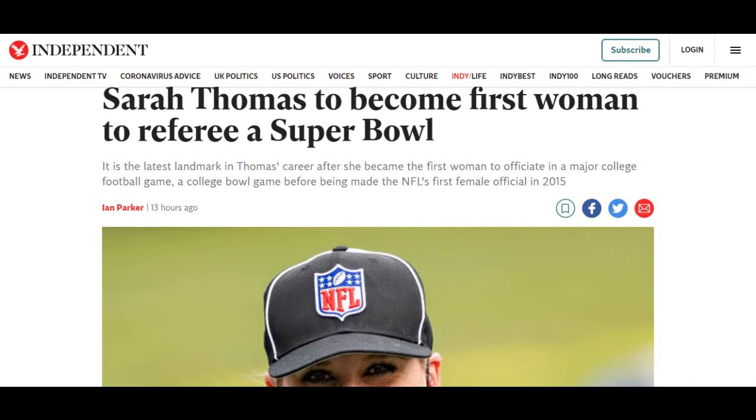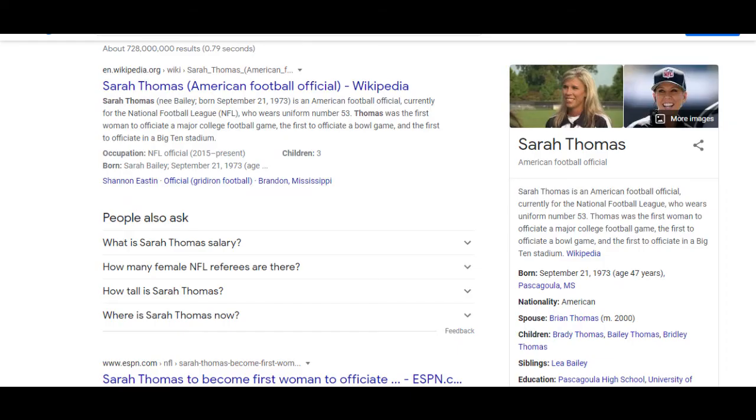We also have this story about Sarah Thomas to become the first woman to referee a bowl game. I like how they said the first woman, because I saw another headline that said the first female. We know females and males are animals and man and woman is not an animal. So you're either man or woman or you're not.